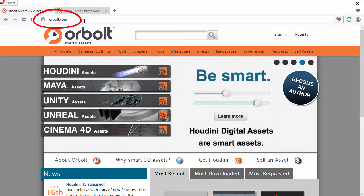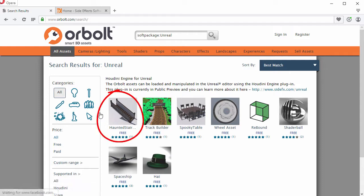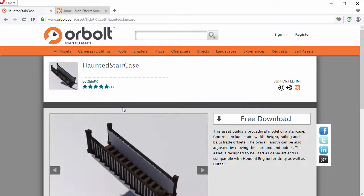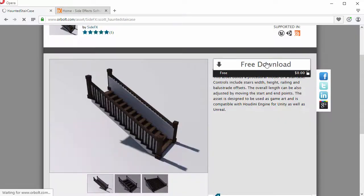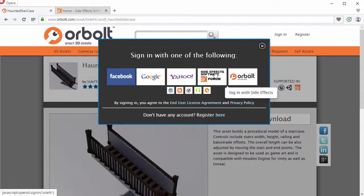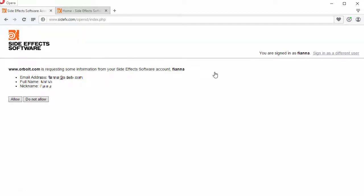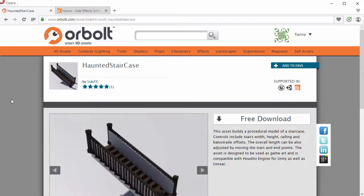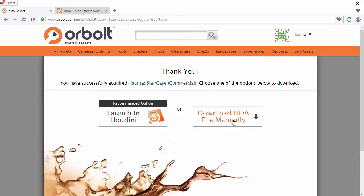We'll go to orbalt.com, go to Unreal Assets. Let's download the Haunted Staircase asset. Click on Free Download, but we're going to need to log in first. Click on Free Download again, and we're going to download the asset manually.